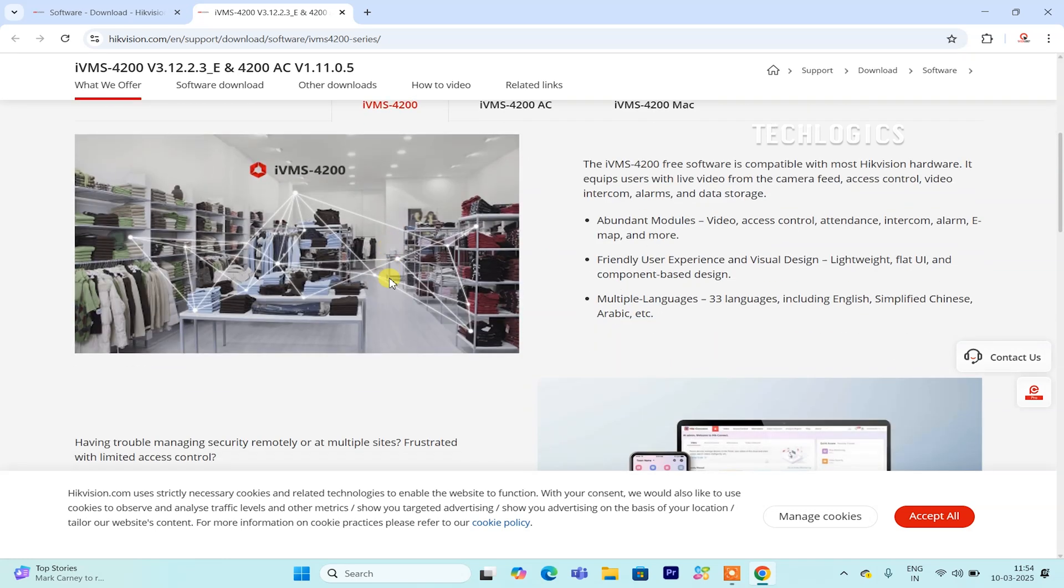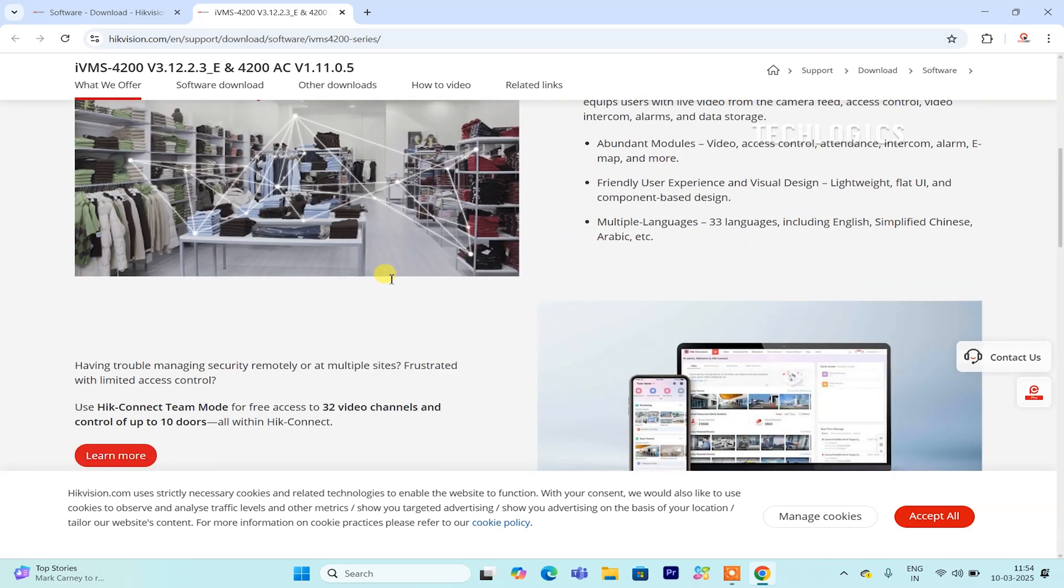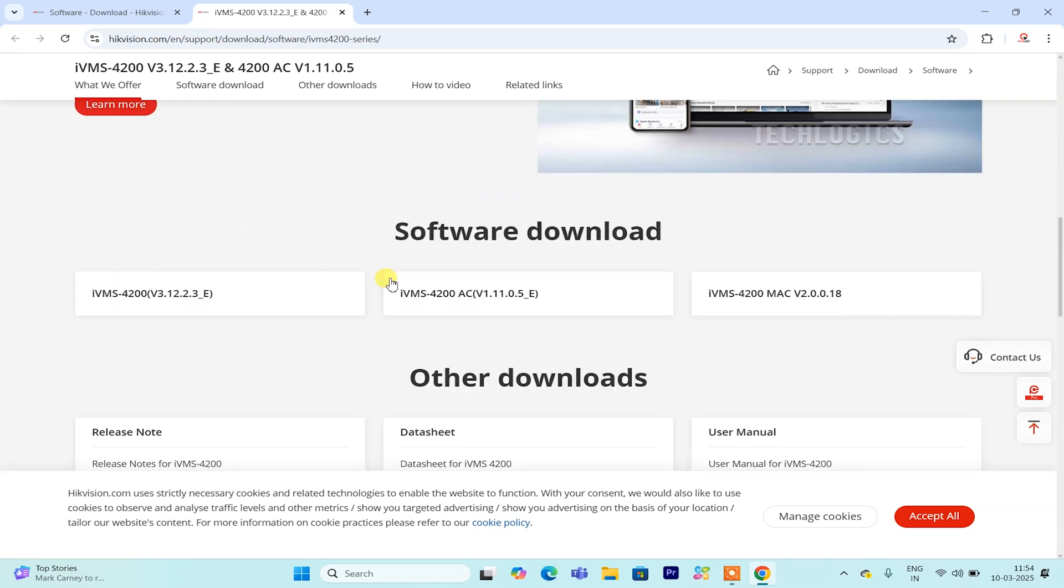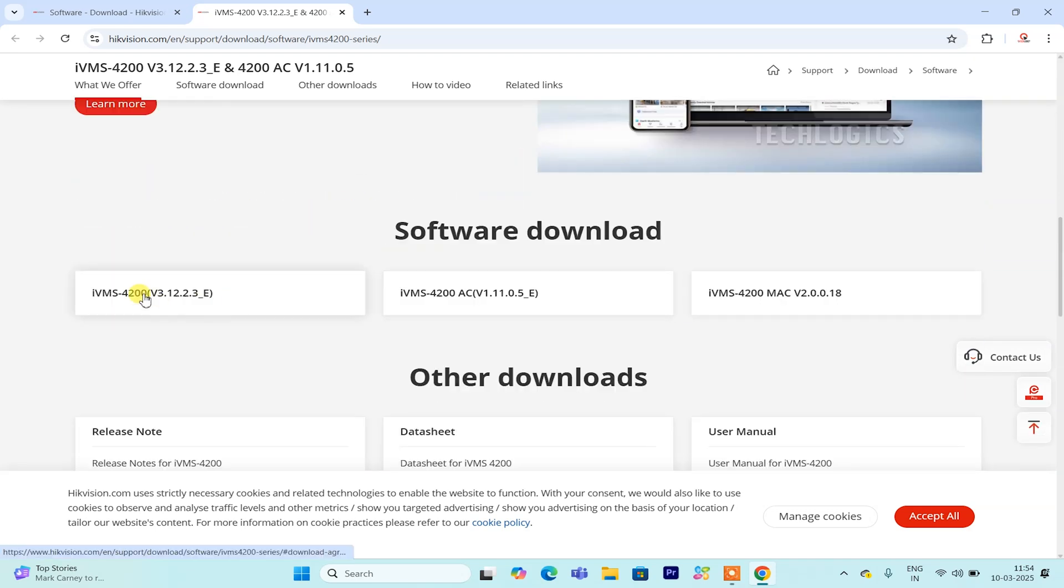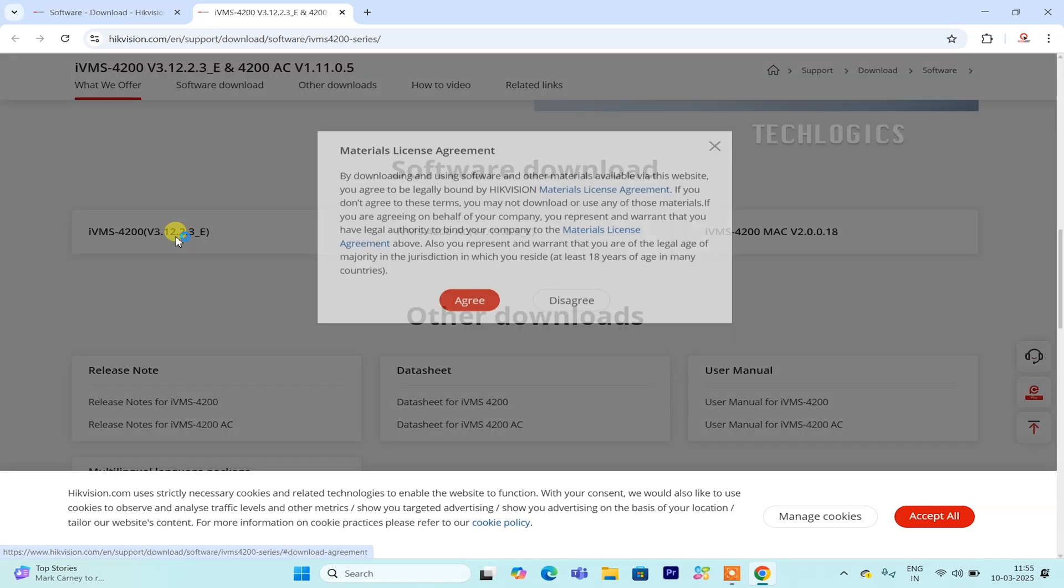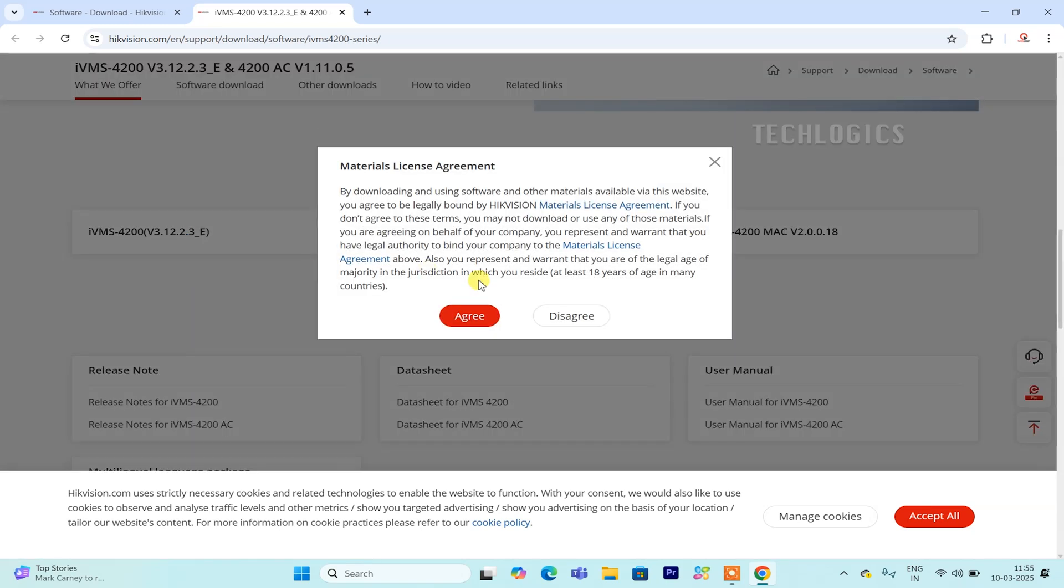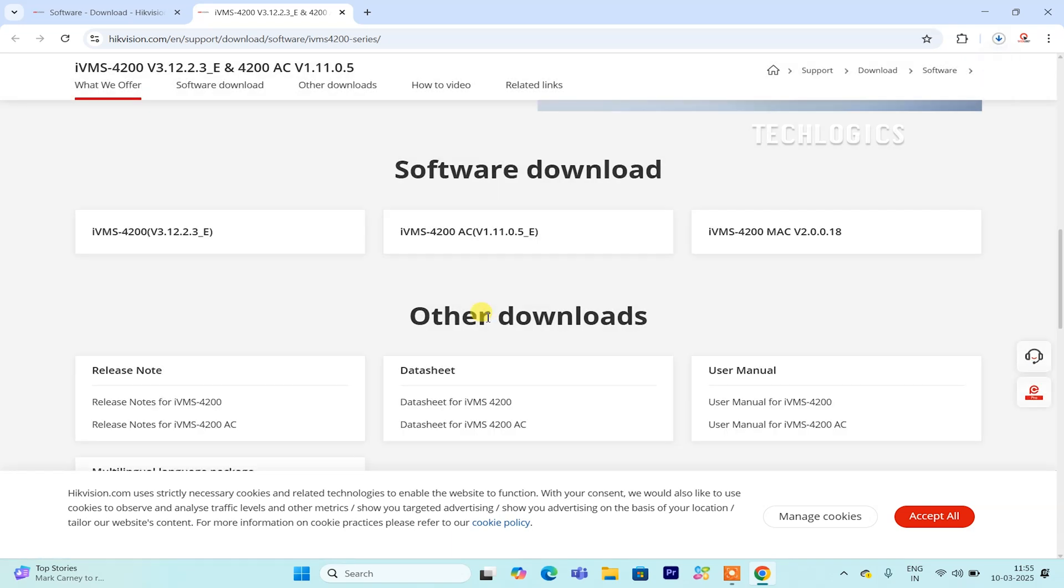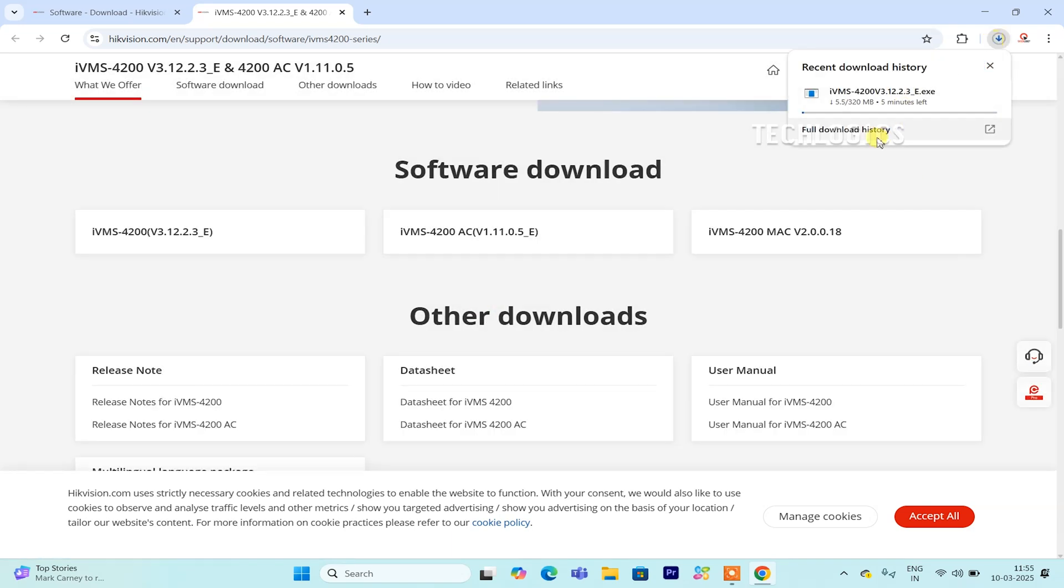If you choose to download directly from the Hikvision website, first, open your web browser, such as Chrome, Firefox, or Edge, and enter the official Hikvision URL into the address bar. Once the homepage loads, locate the Support menu option, which is typically found at the top of the page. Clicking on this will give you access to various support resources, including software downloads.